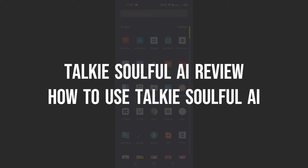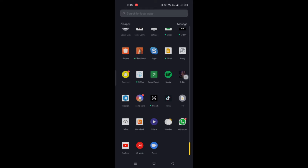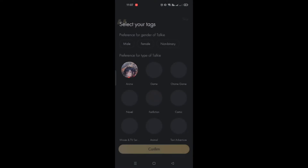How to use Taki Soulful AI. Hi guys, in this video I will teach you how to use the platform Taki Soulful.